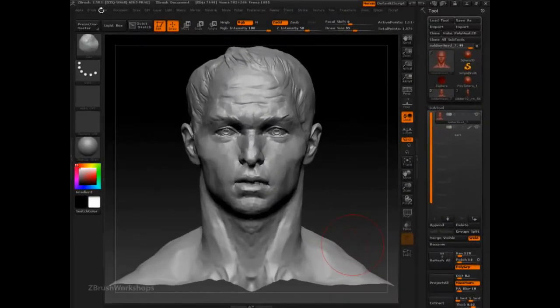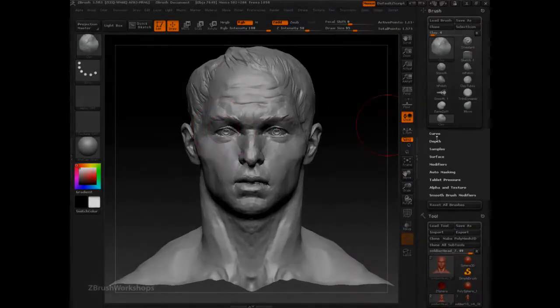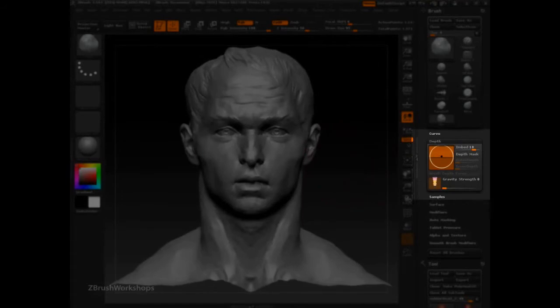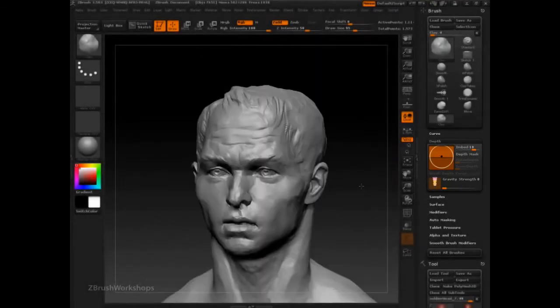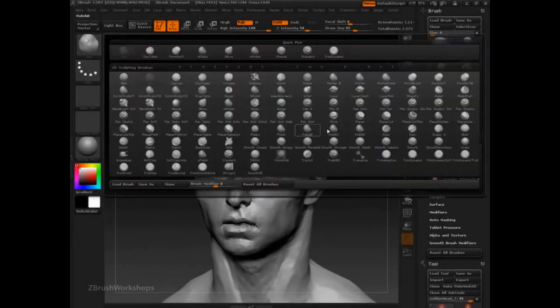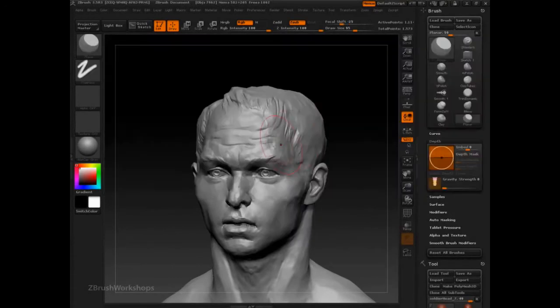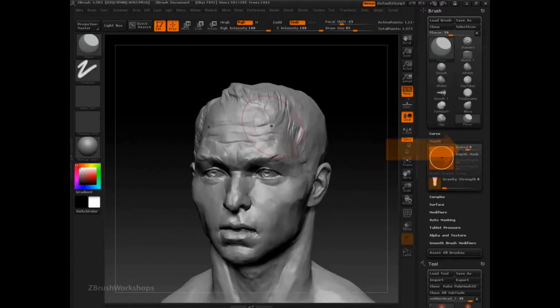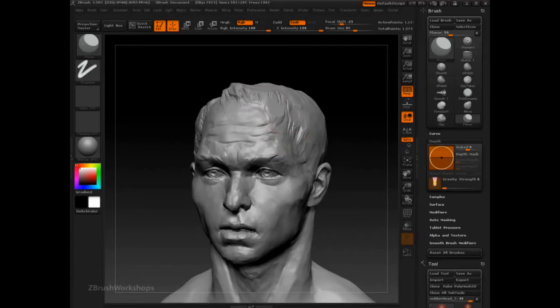The depth features can be found in the brush palette in the depth sub palette. And the best brush to really learn about the planar or depth system is the planar brush. Notice that the main feature, embed, is set to zero. So when I click on the surface of the model, not much happens. I can click multiple times and it will slowly start to cut more and more.